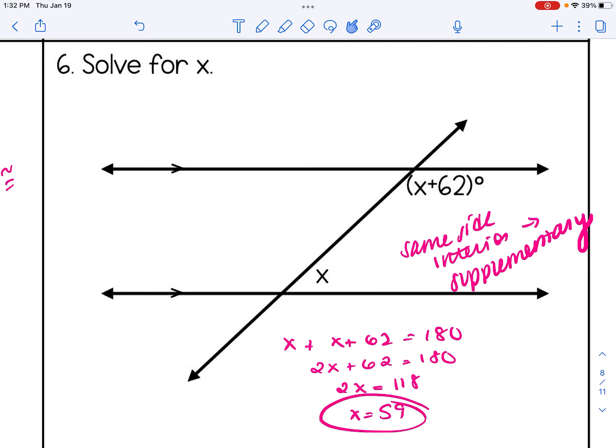Hopefully this lesson helps you understand parallel lines and transversals and the four angle relationships that come about from those parallel lines and transversals.